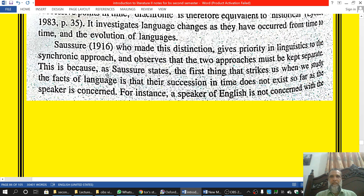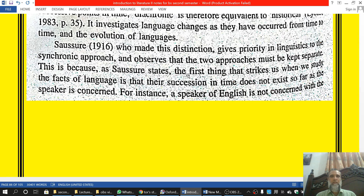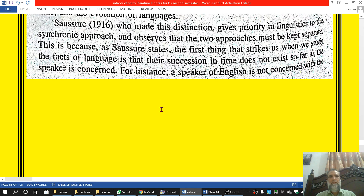Saussure tells us that these two approaches should be kept apart. The succession in time — 1901, 1902, 1904 — does not exist so far as the speaker is concerned. In 2020, we speak Urdu, Pashto, or English. When we speak our language, we are not concerned about 1901. Therefore, the synchronic approach is an important approach. The speaker is not concerned with historical succession.